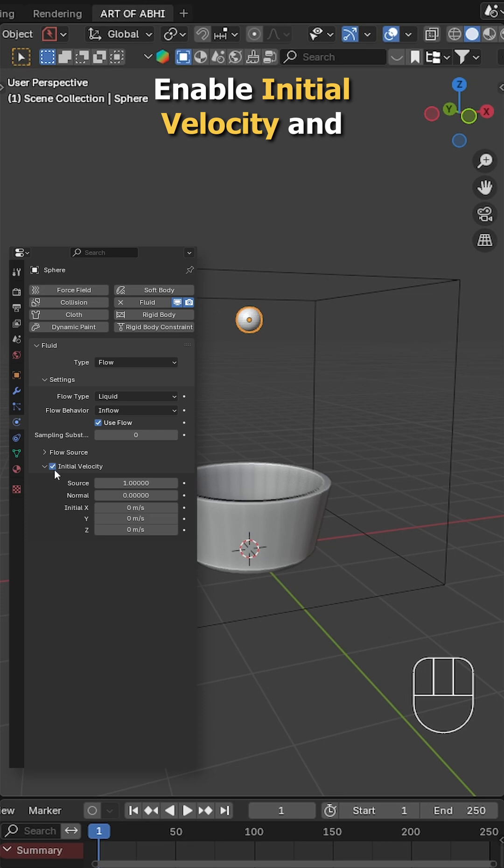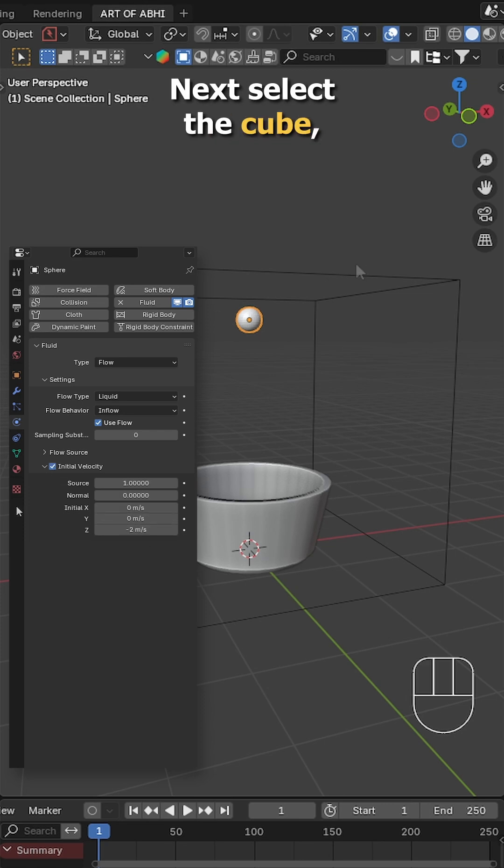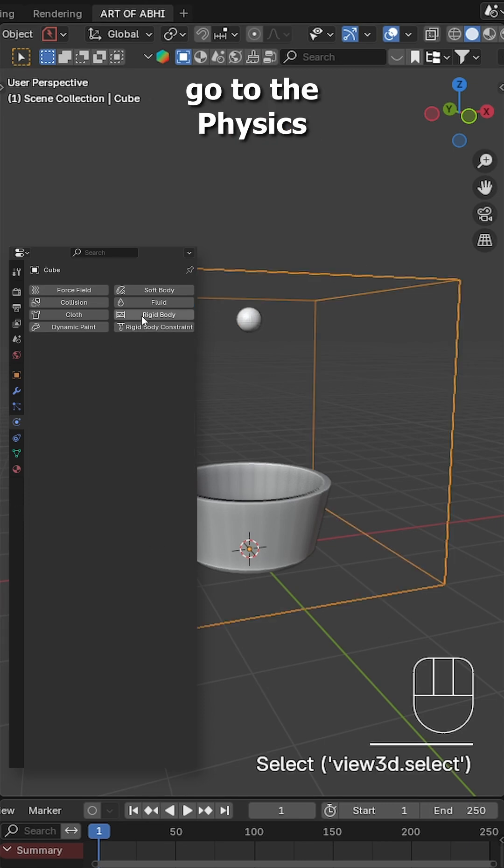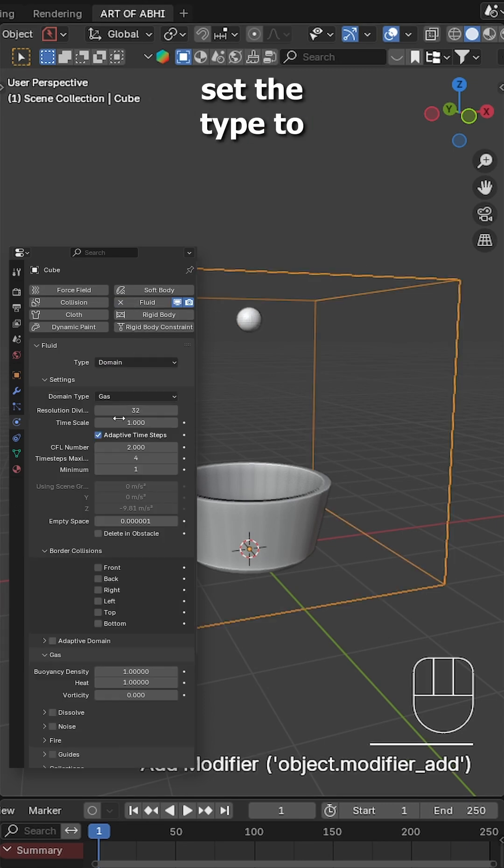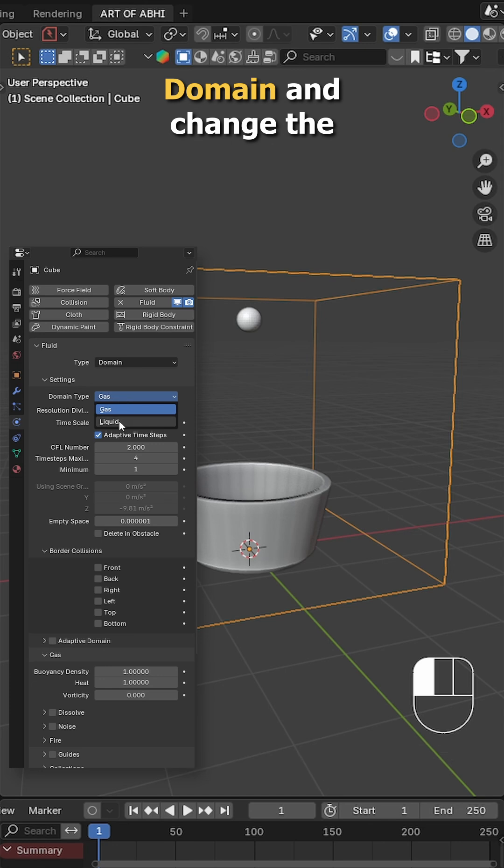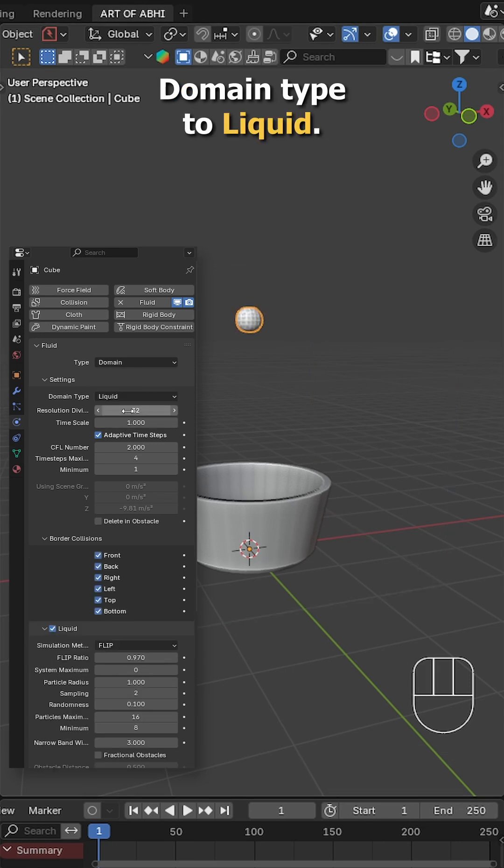Enable initial velocity and set the Z value to minus 2. Next select the cube, go to the physics tab and enable fluid, set the type to domain and change the domain type to liquid.